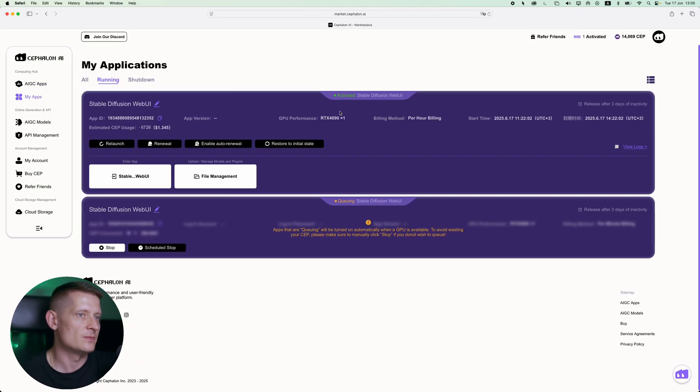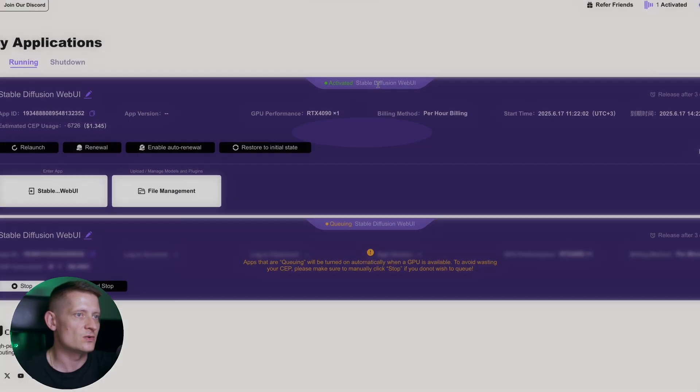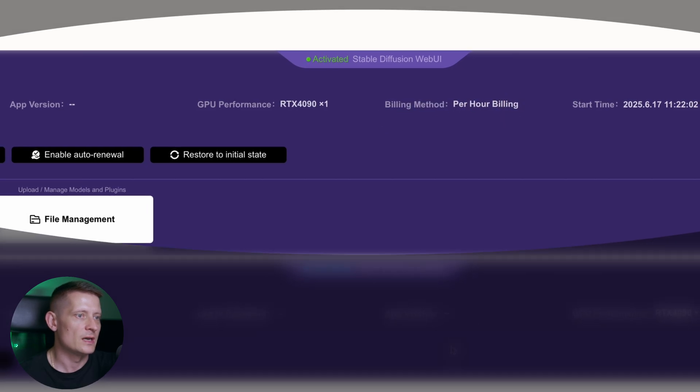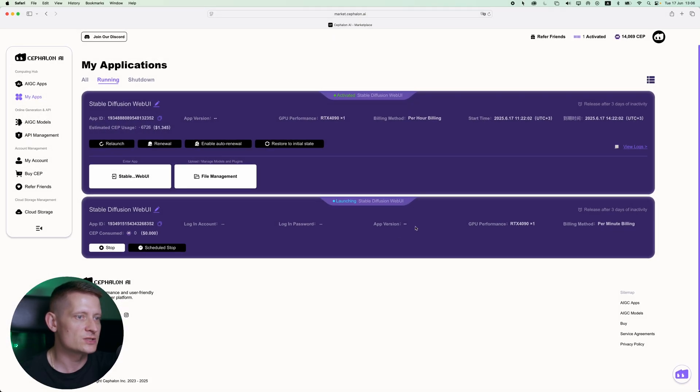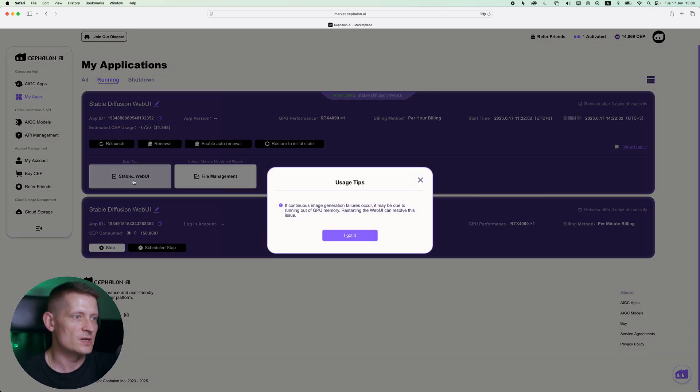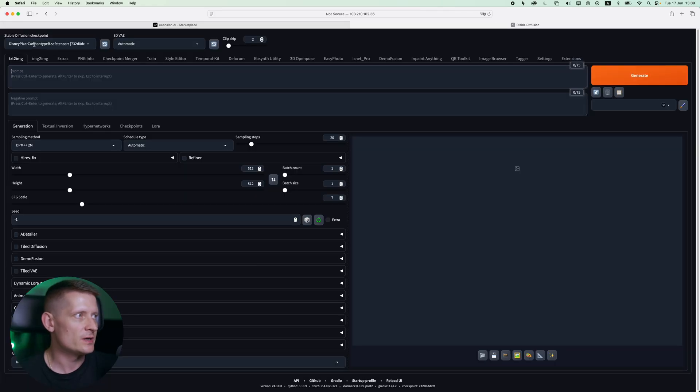Now we are in my applications and I have two applications running. This is the one I just created and you can see it's in queue so that means it's just loading up now. This is another one I activated like an hour ago. I had a billing method per hour and the one I'm launching now is per minute. So this one we can already use, this one is launching now. Let's use this one and let's just go to I got it. Now you'll get another screen where we can use Stable Diffusion XL. So here we are in Stable Diffusion and this is all running in the cloud.